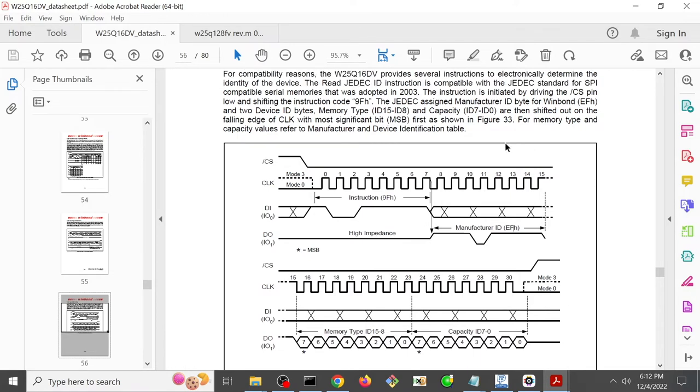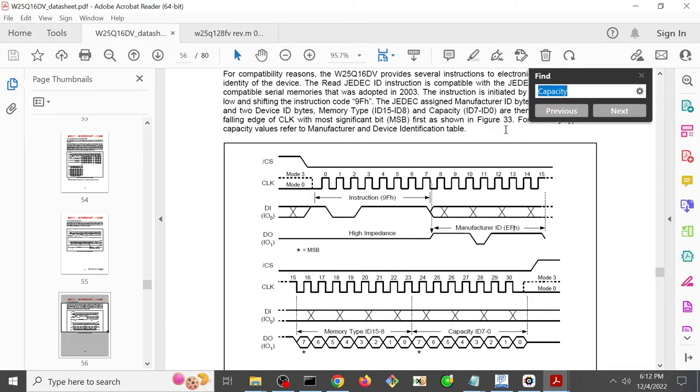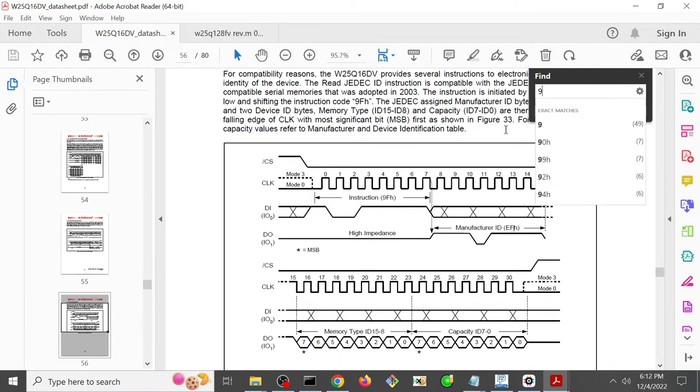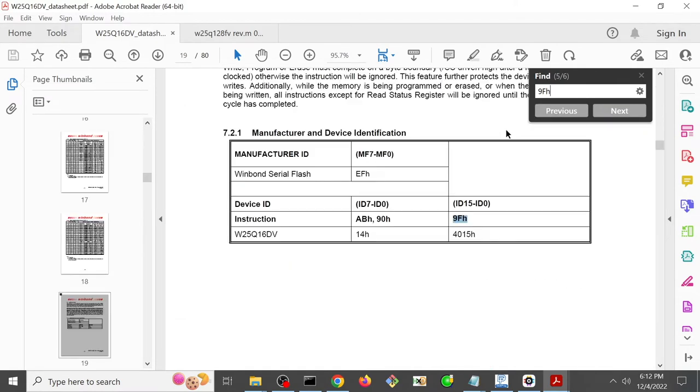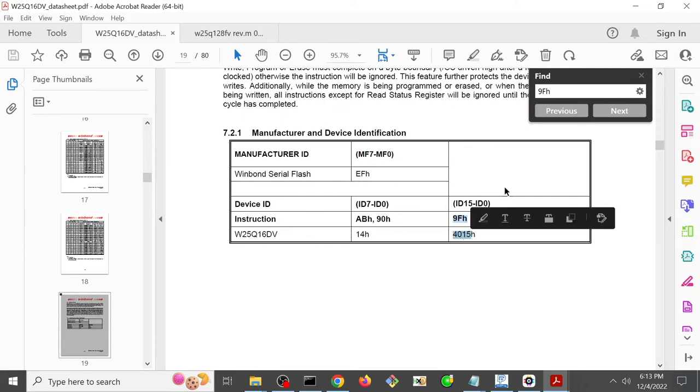So if we wanted to know what specifically those values are, we could search for 9F, and then we'll find a table that has those for us. So this is the table. It says 9F for this chip W25Q16DV should return 4015.